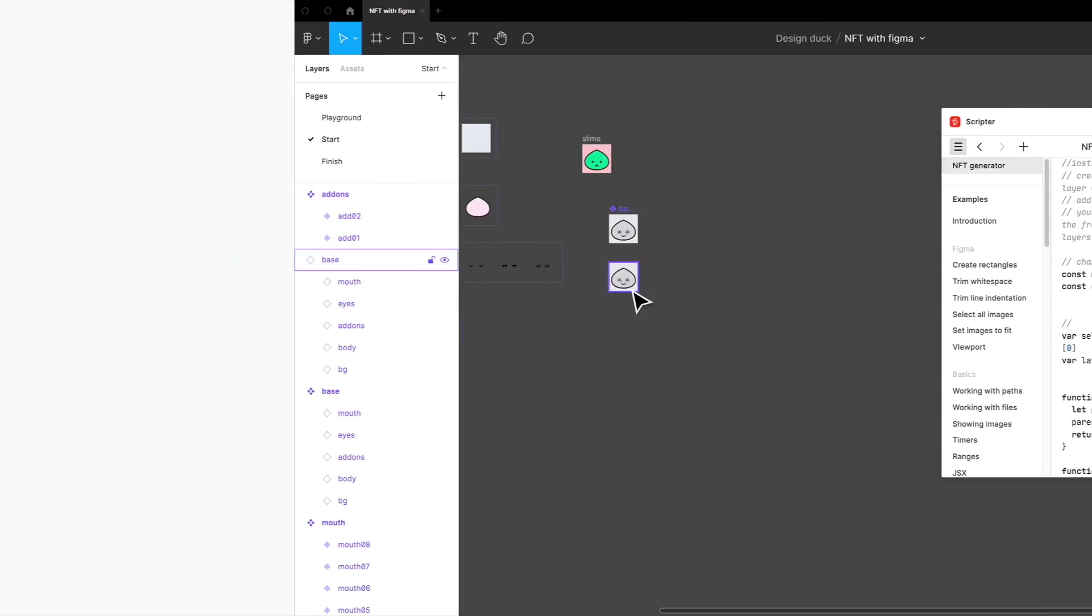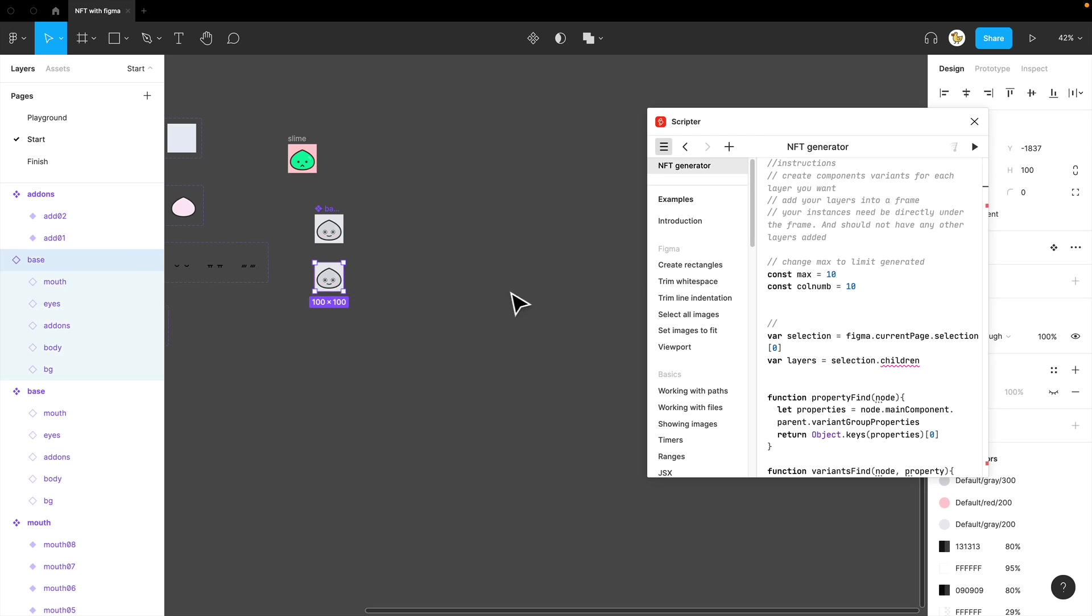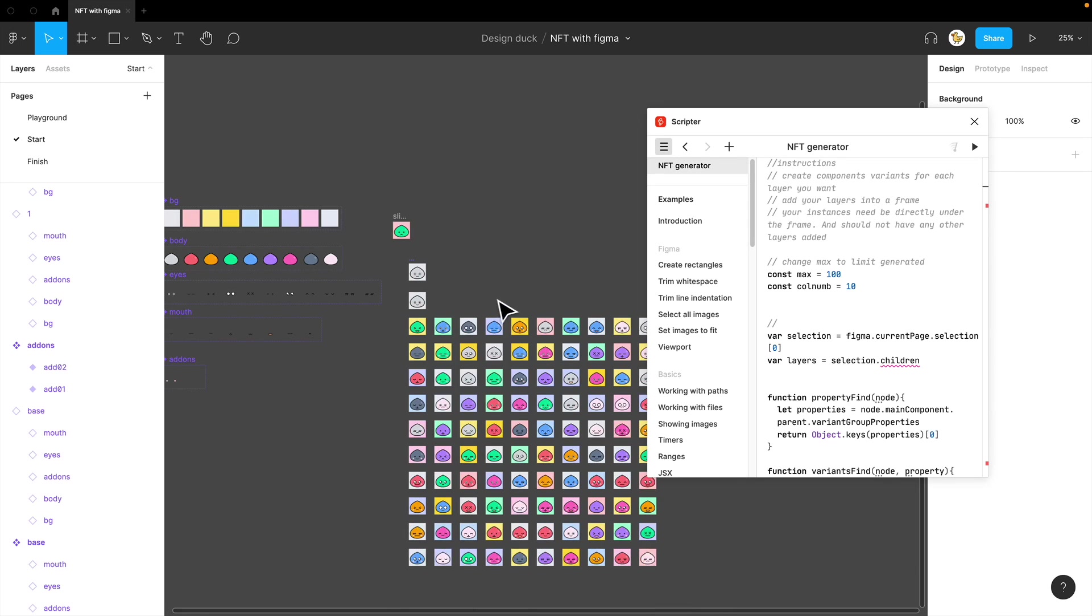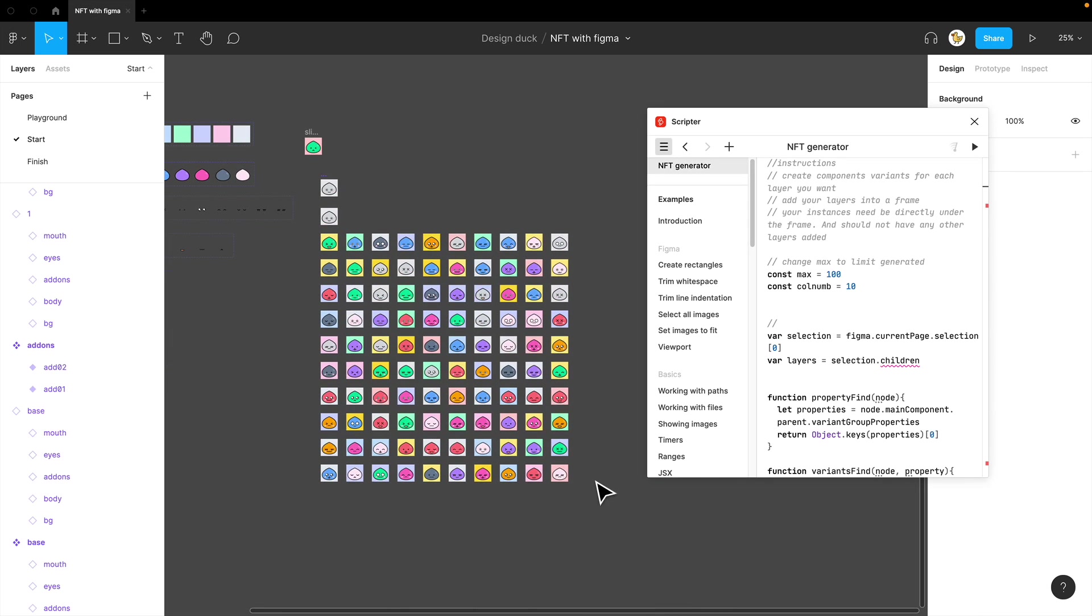Now, let's try maybe 100. I'll change the number to 100 and then run. You got 100 images.